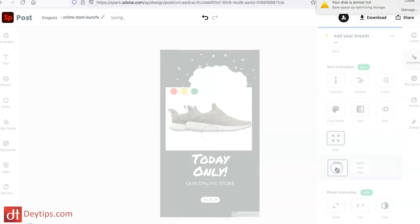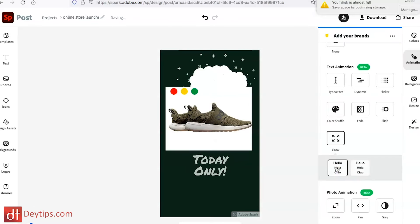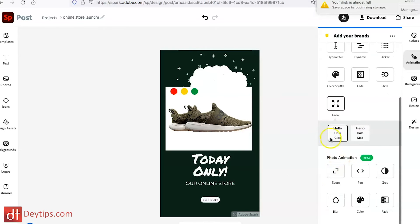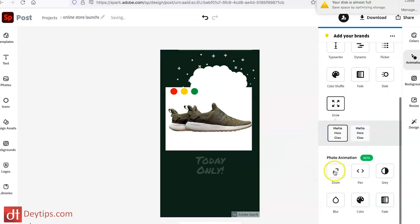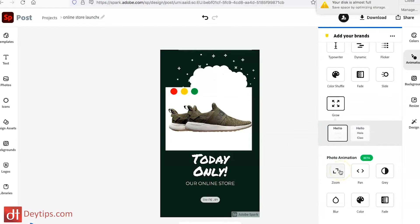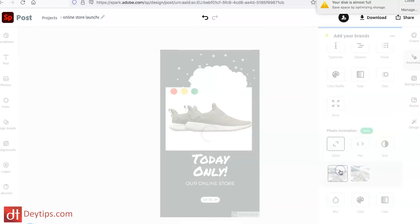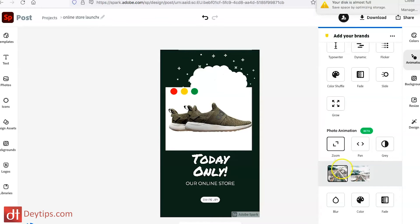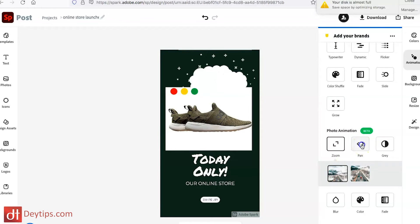And you have the grow option where it literally just grows in. Now you can add an animation to the photo instead of the text — and this is what that looks like. You have zoom in,